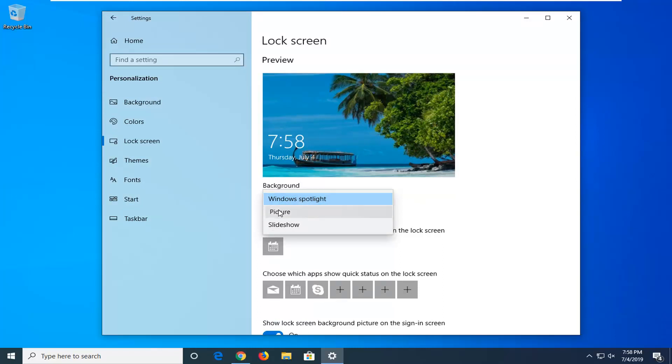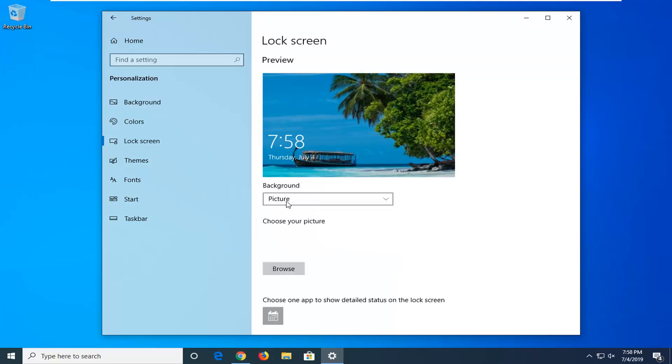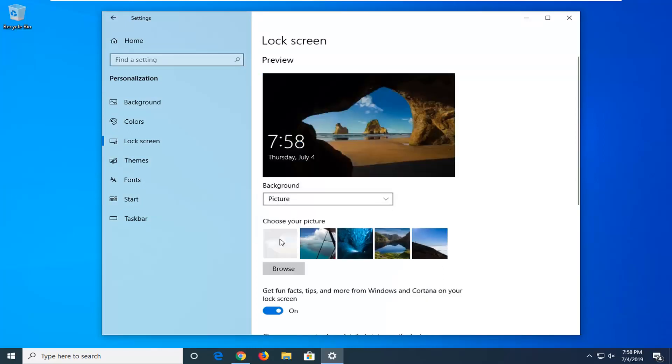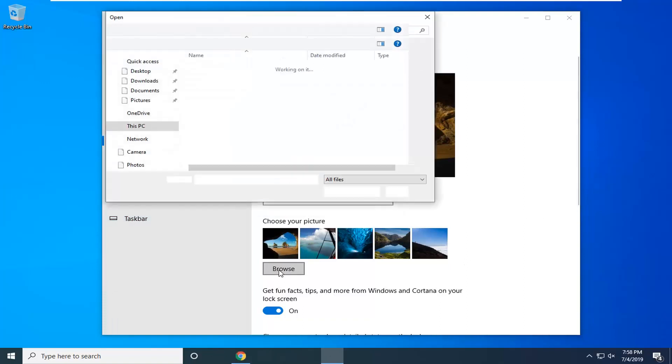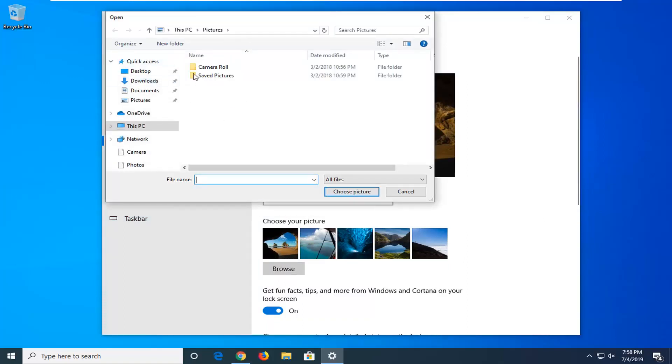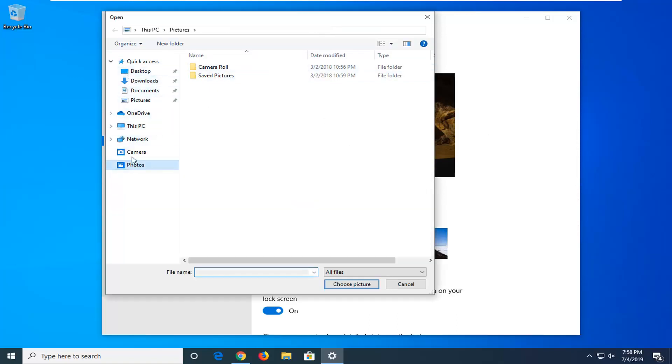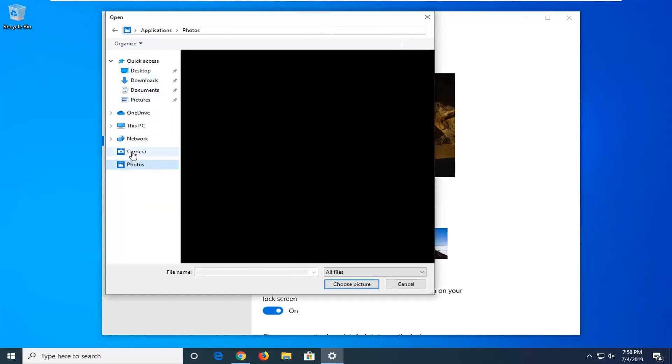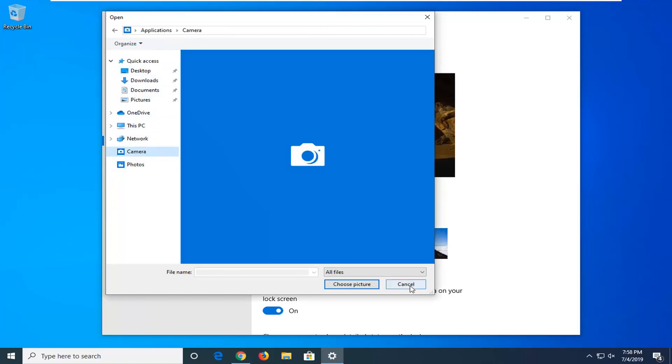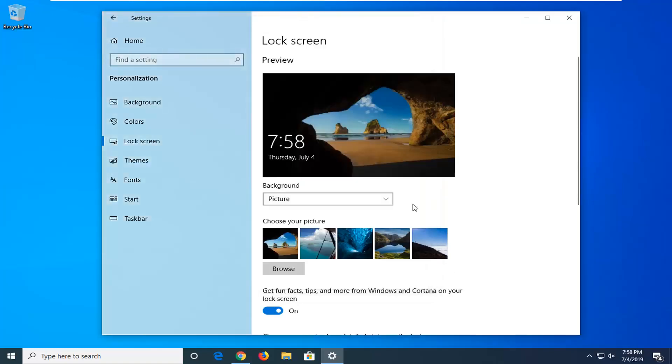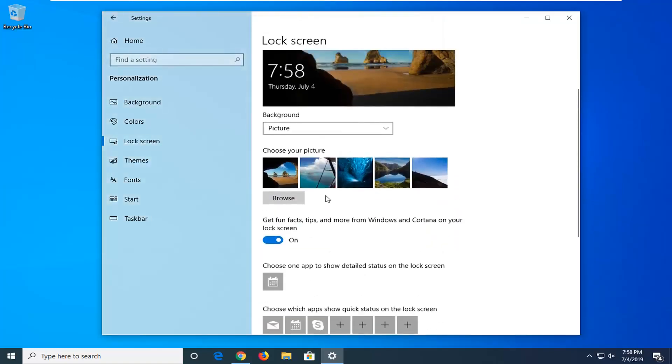If you select Picture, you can actually select an image from here. There should be a list, and you can also select the Browse button to browse your computer for a specific image. You can search anywhere on your computer for pictures - the photos folder, camera, whatnot. Pretty straightforward.